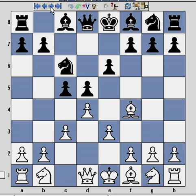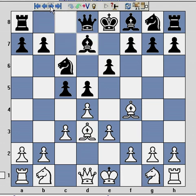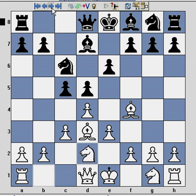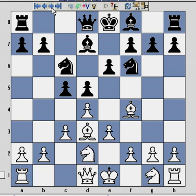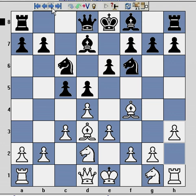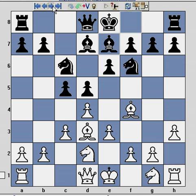The game continues: Nc6, Bd3, Bd7 - which is a little bit passive from Black; other alternatives include b6 with a fianchetto of the white square bishop. The game continues with Nb2, Nf6, and h3. The reason I play h3 is to give the dark square bishop a retreat square on h2, which can be particularly useful if Black plays Nh5 later on. Bishop e7 - and here we can see Black has developed somewhat passively.